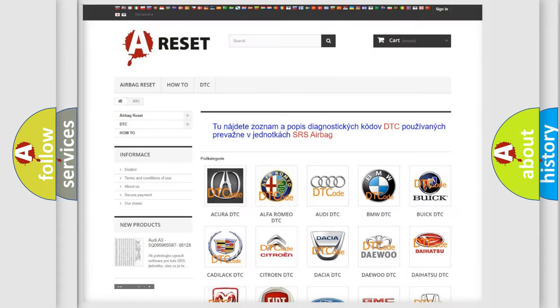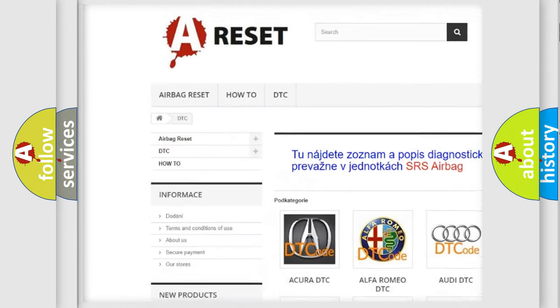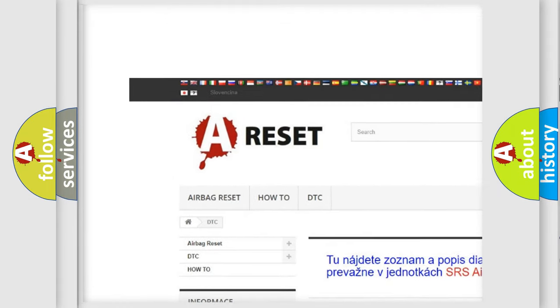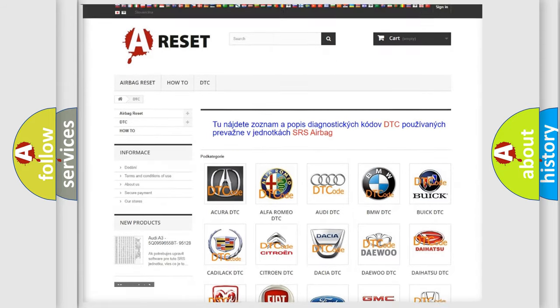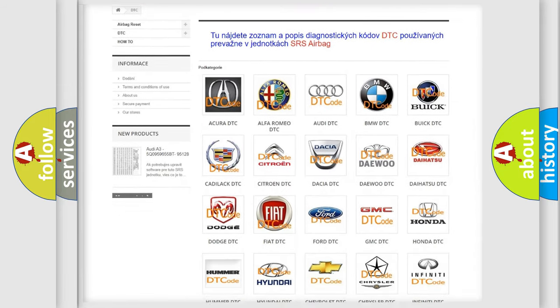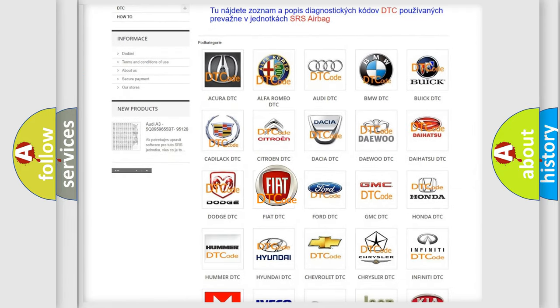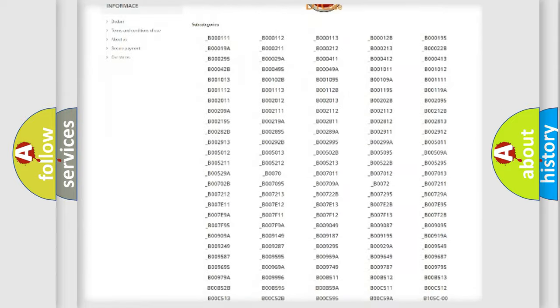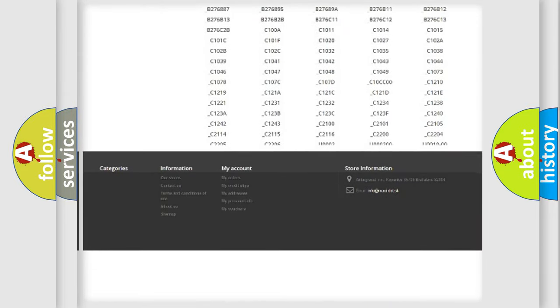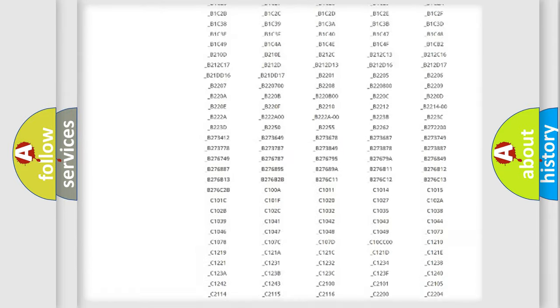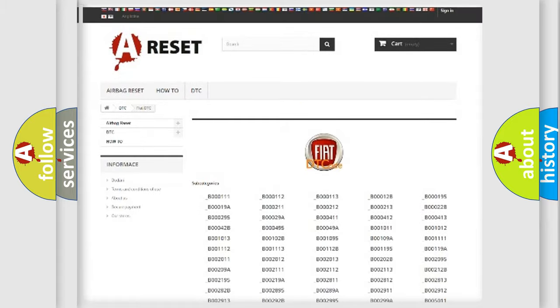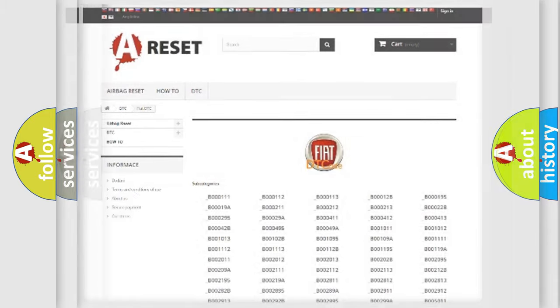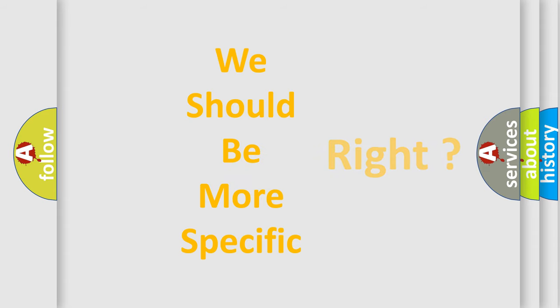Our website airbagreset.sk produces useful videos for you. You do not have to go through the OBD2 protocol anymore to know how to troubleshoot any car breakdown. You will find all the diagnostic codes that can be diagnosed in Fiat vehicles, and also many other useful things.